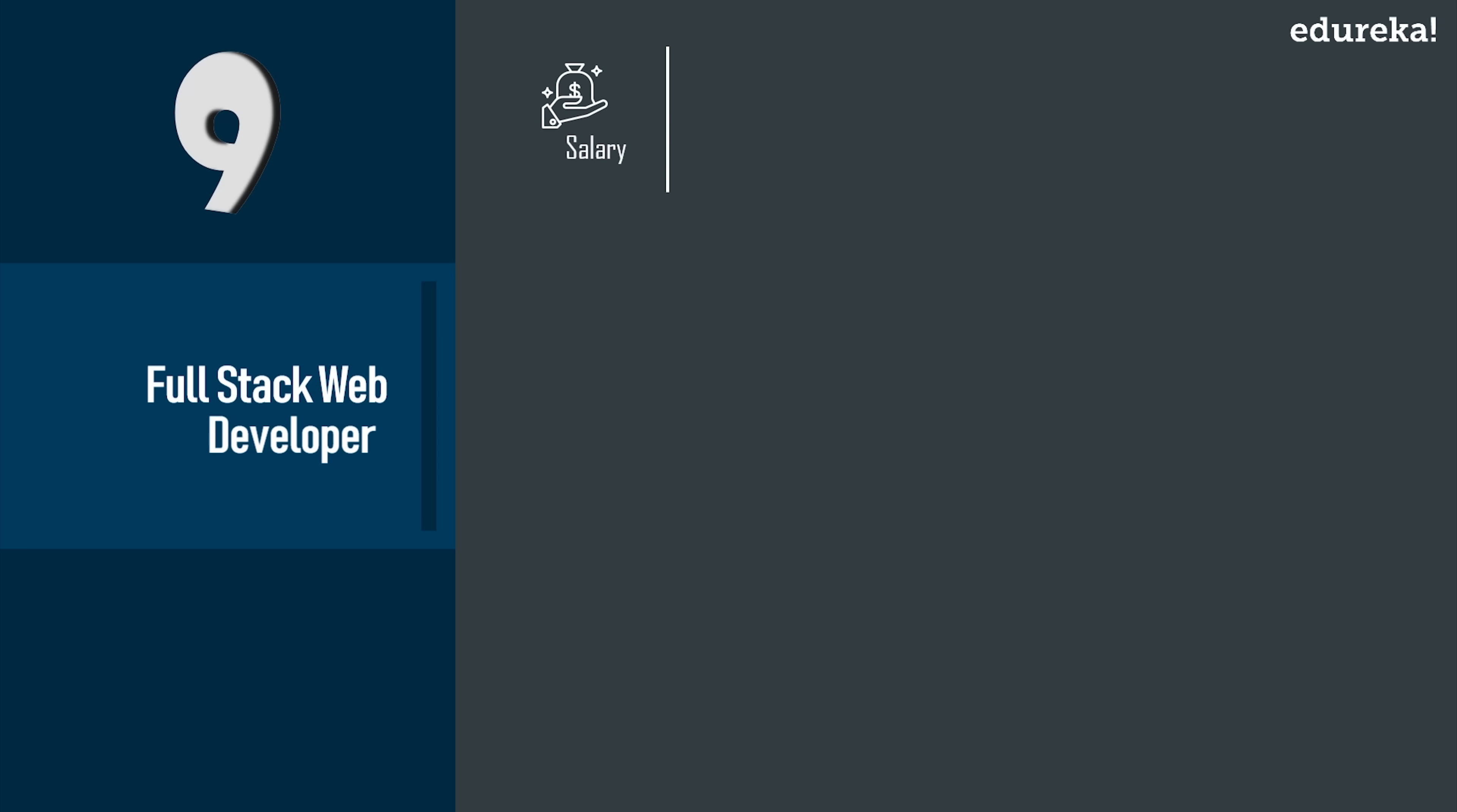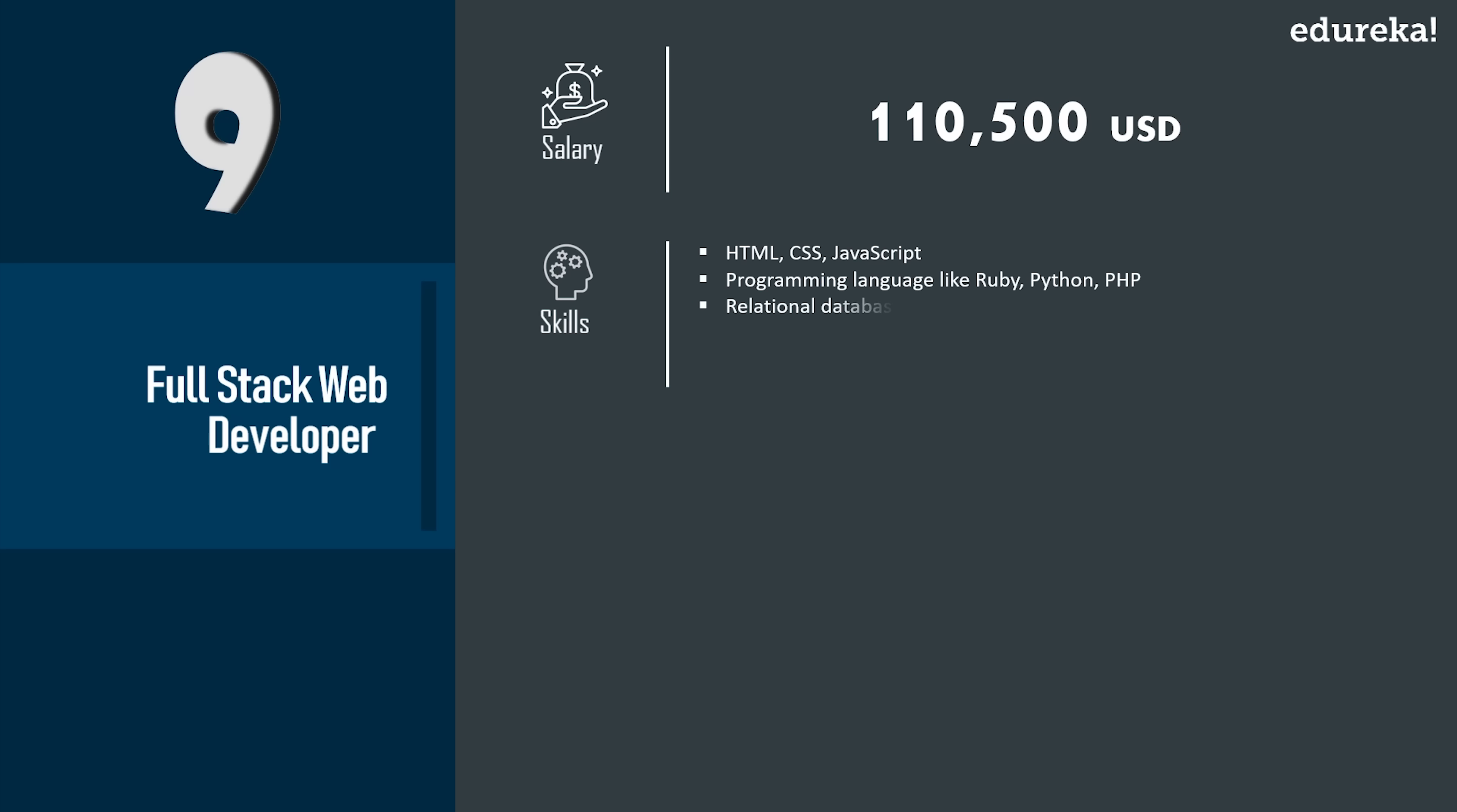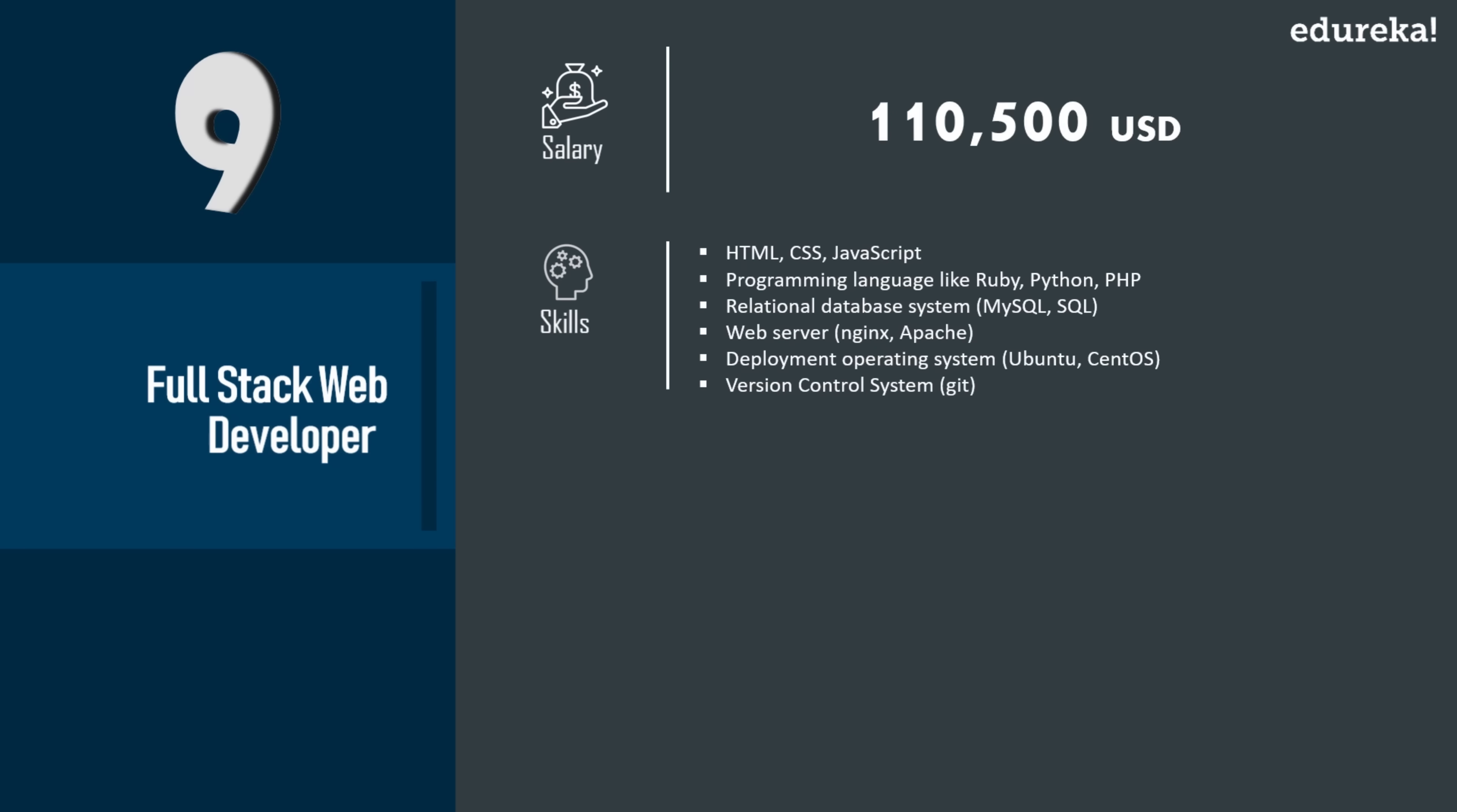Now the average salary of a full stack web developer is $110K USD and an experience of working in the front end and back end is required. Some of the skills required include HTML, CSS, JavaScript, general purpose programming language, and relational database systems.